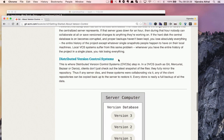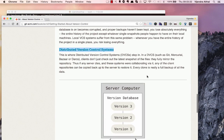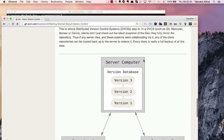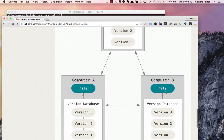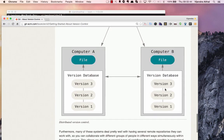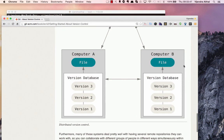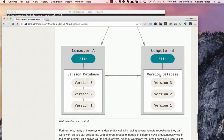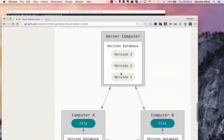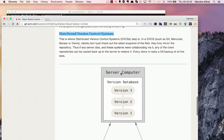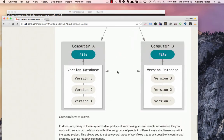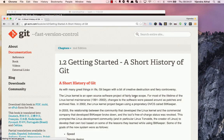That's the reason distributed version control systems seem to be a better bet. You can have the entire copy on your own computer — developer A and developer B each have their own database with the entire history mirrored locally. There are a lot of advantages that distributed version control provides.